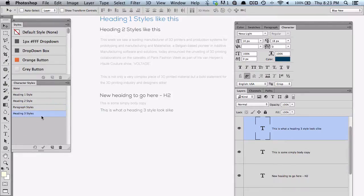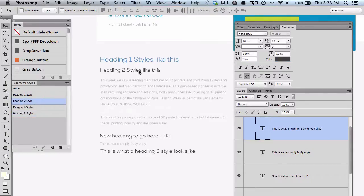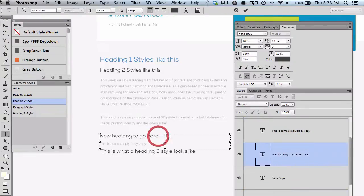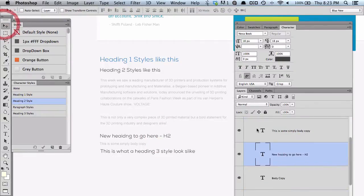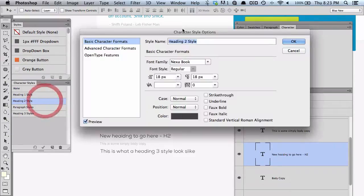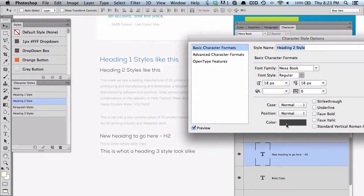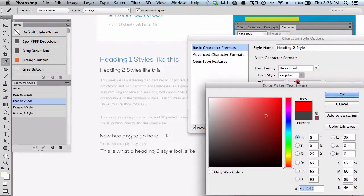If you want to go at any time and change the heading 2 styles, you can see here heading 2 styles are being used once here and once here. Now, if you weren't using character styles, you'd have to manually go and change these. But because they're all defined by this one style, all you have to do is come in here, change it once, and it'll update everything. If I go to red — bang.